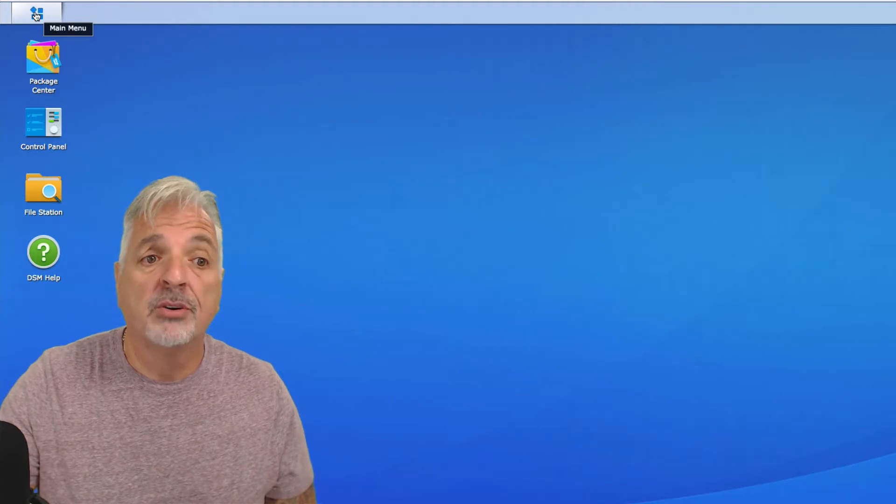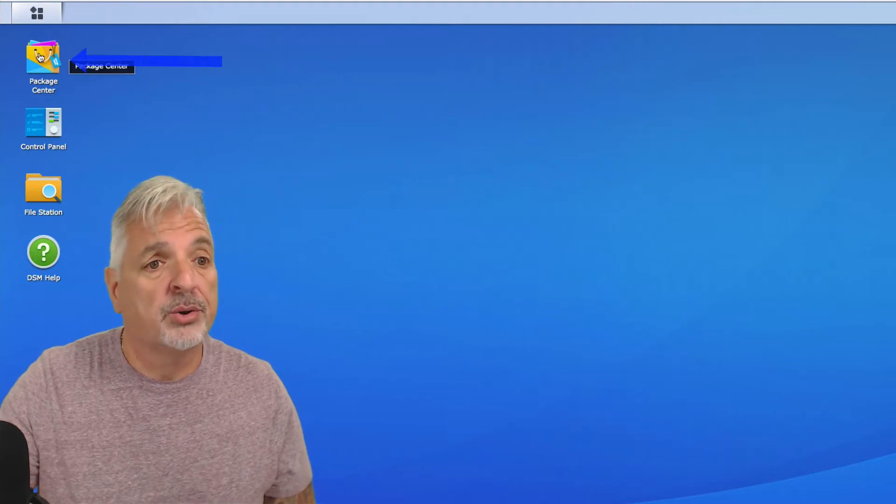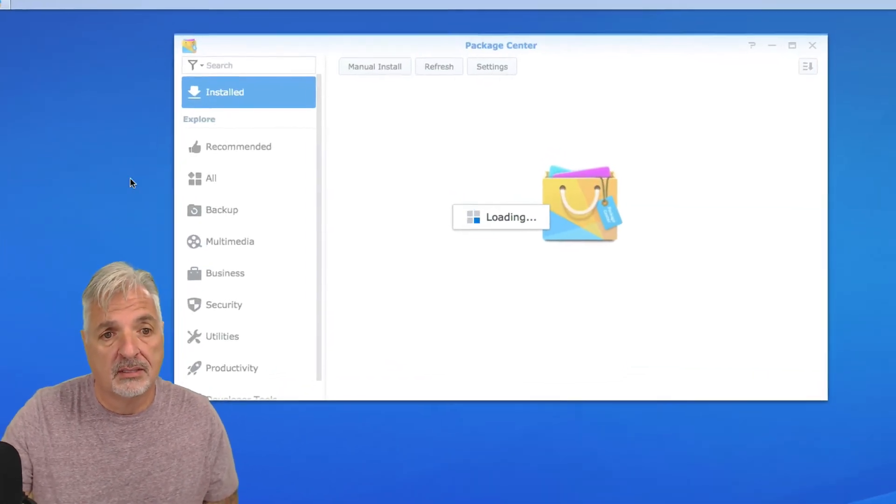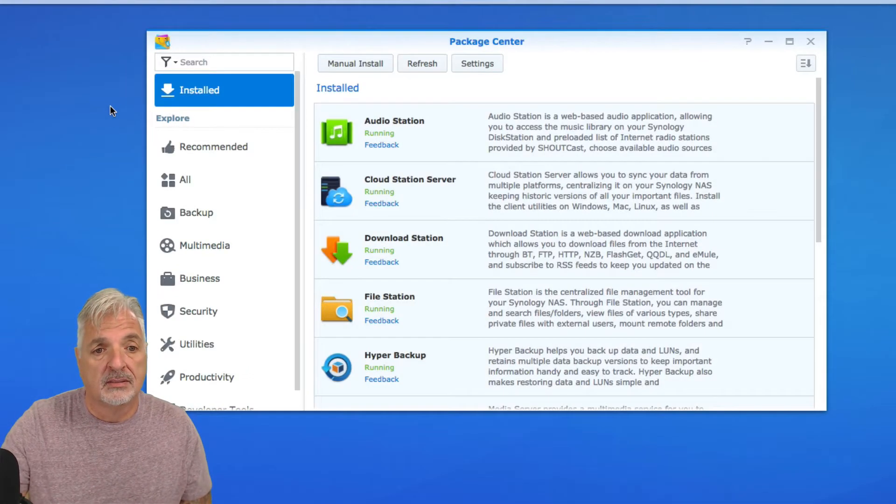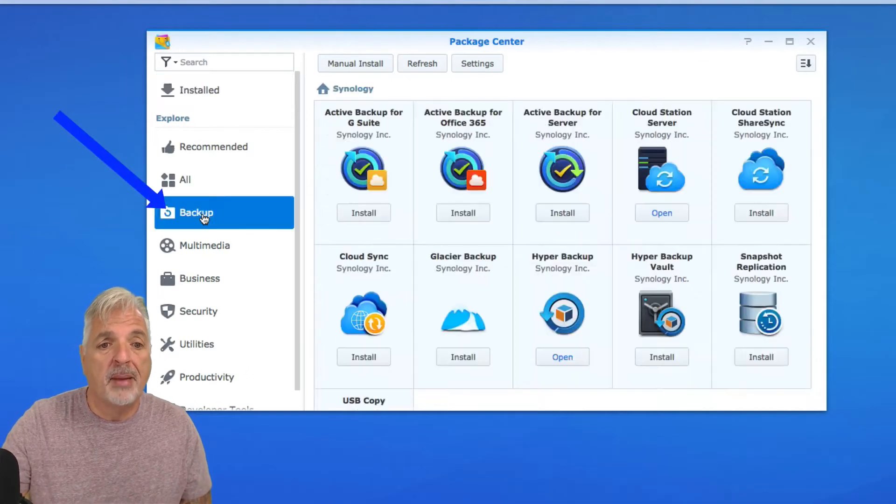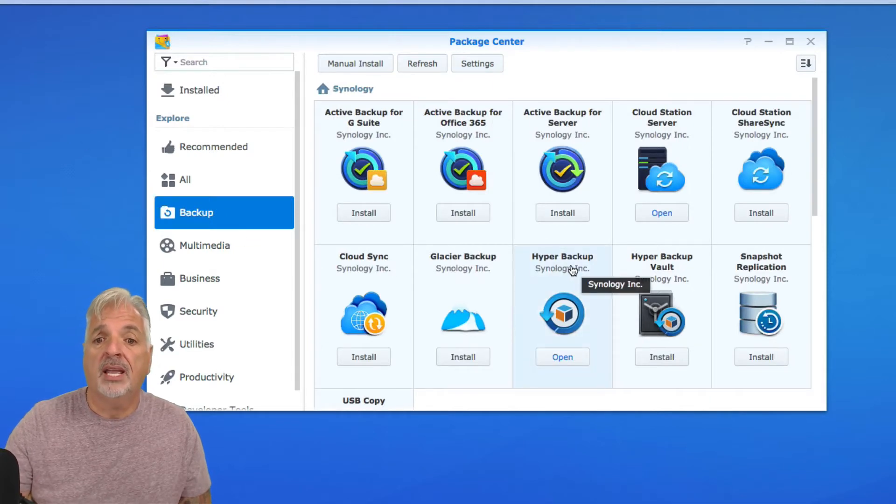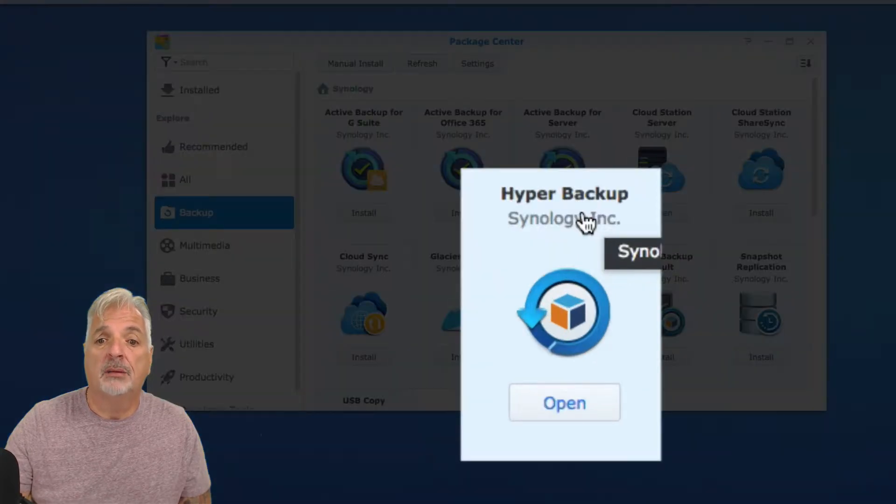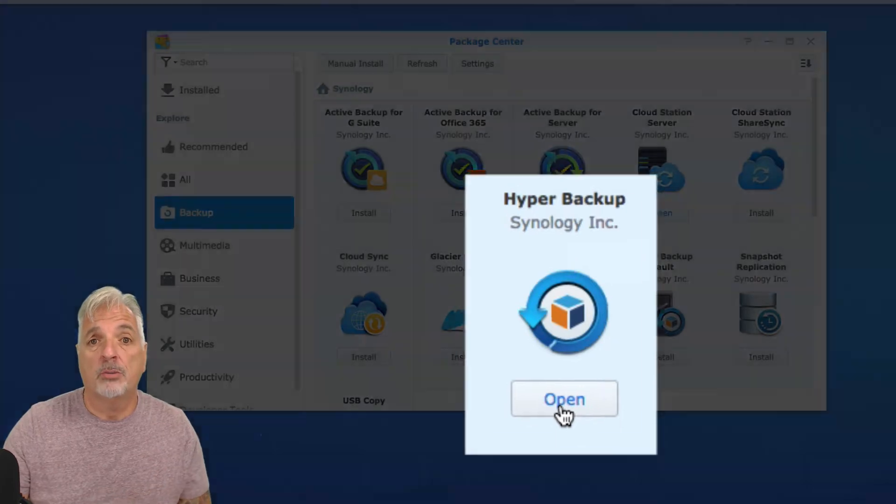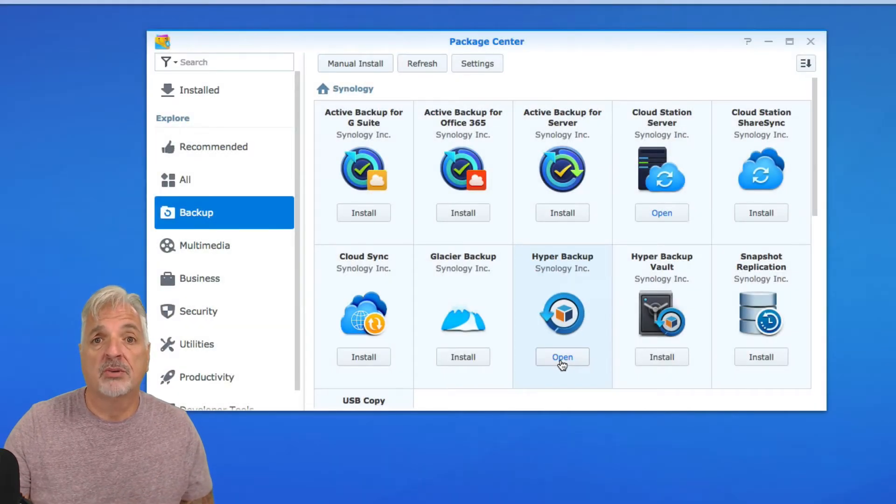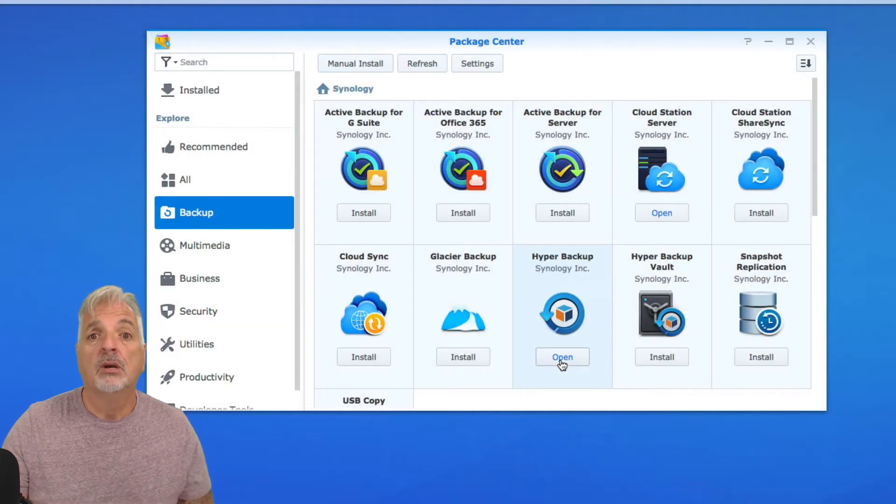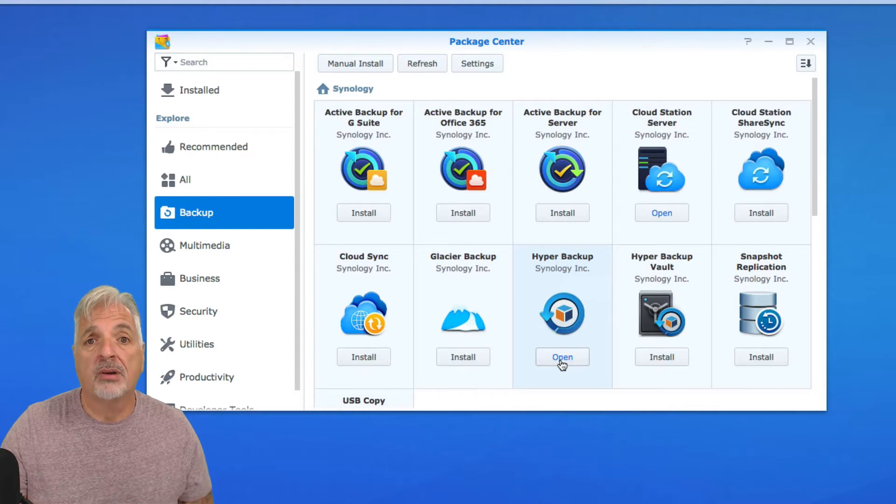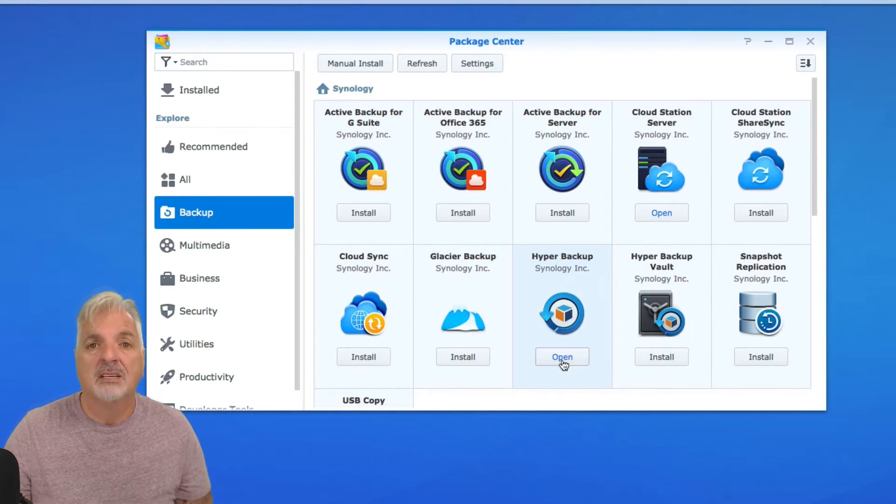However, if yours wasn't, go to your package center, click on Backup, locate Hyper Backup and click the Install button. Now mine says open because it's already installed. Once you click the Install button, just follow the on-screen prompts to get Hyper Backup installed on your NAS.